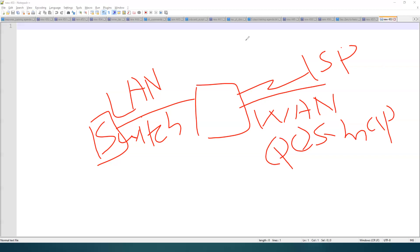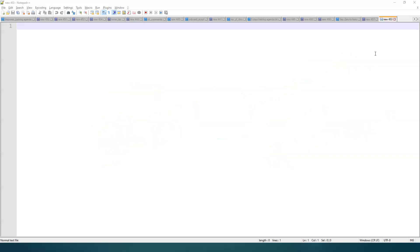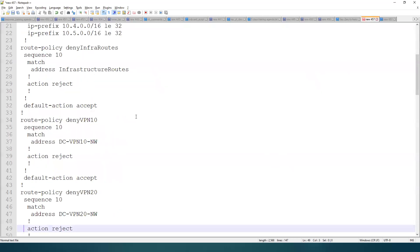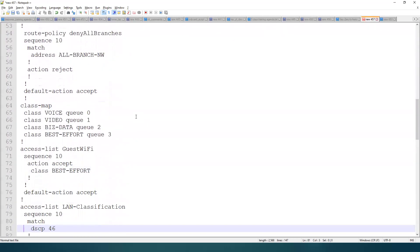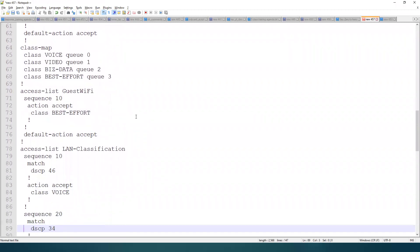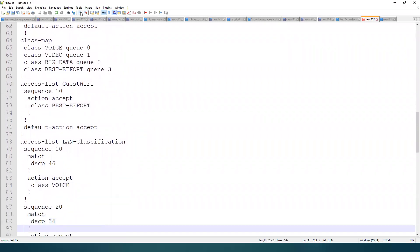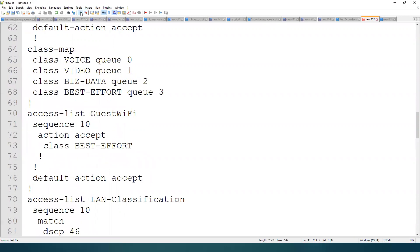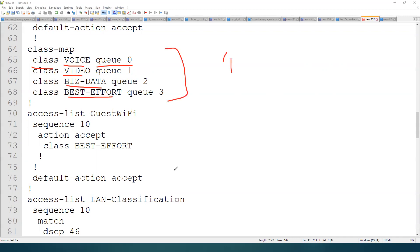Let me show you one configuration related to QoS. Step number one: I'll go and create a class map with Q0, because Q0 is high priority traffic, Q1 is also high priority, and so on. We have different classes — voice, business traffic, best effort like that. This is step number one.